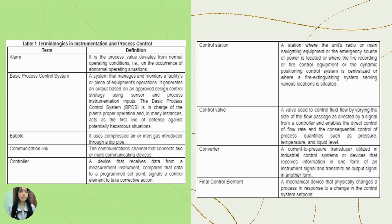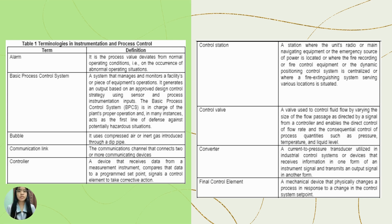Table 1 shows the terminologies for instrument stations and process control. The first is alarm — a process value that deviates from normal operating conditions, indicating the occurrence of an abnormal operating situation. The second is basic process control system, which manages and monitors a facility or equipment operations. The third is bubble, which uses a compressed or inert gas introduced through a dip pipe. The fourth is communication length, the communication channel that connects two or more communication devices. The fifth is the controller, a device that receives data from a measurement instrument, compares the data to a programmed set point, and signals the control elements to take corrective action. The sixth is the control station, where the unit's radio or main navigating system, emergency source of power, recording or fire control equipment, or the dynamic positioning control system is centralized.